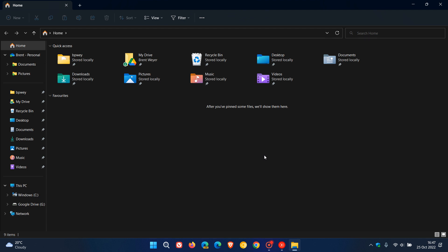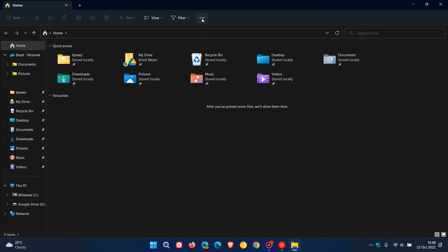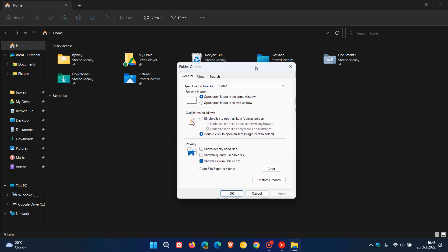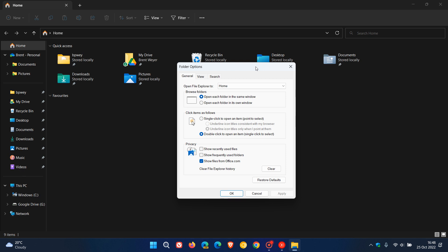Now to do this it's quite simple. We just head to the menu, click on Options, and this will open up and launch the legacy Control Panel Folder Options menu. Here at the top you'll see 'Open File Explorer to.'